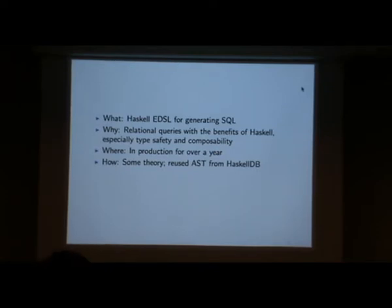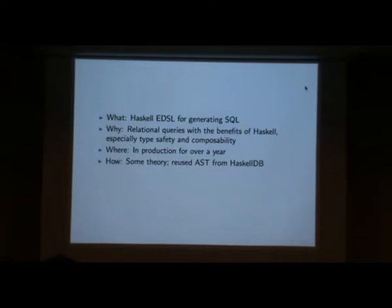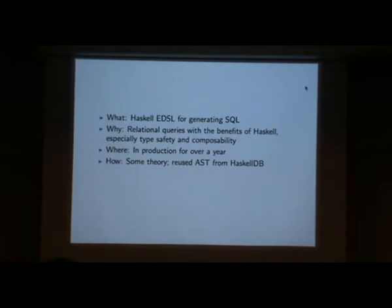Typesafe means it will not crash at SQL execution time, and composable means you can take smaller sub-programs that have their own well-defined semantics, compose them, and then the composition has the semantics of the composition. This has been used in production for over a year at my client, where we've written several hundred line Haskell files that compile to several hundred line SQL files, but the Haskell files are broken down into modular and reusable sections of one, two, three, five, ten lines of Haskell code.